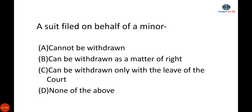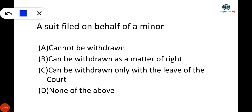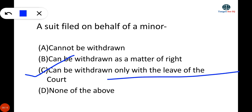The next question is: a suit filed on behalf of a minor — can it be withdrawn? The correct answer is: it can be withdrawn only with the leave of the court. If a suit is filed on behalf of a minor, it can only be withdrawn with the leave of the court.